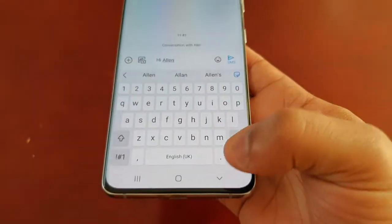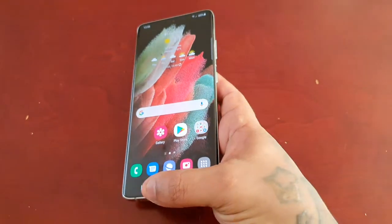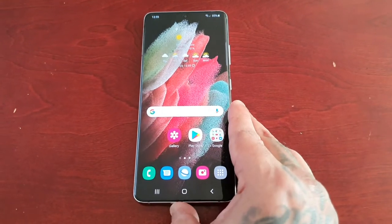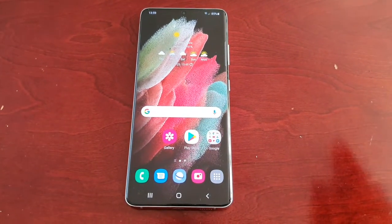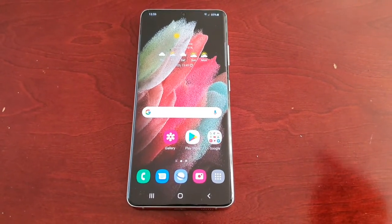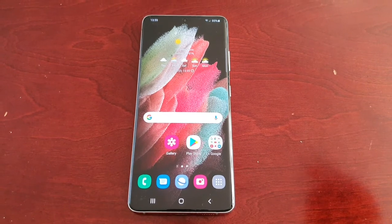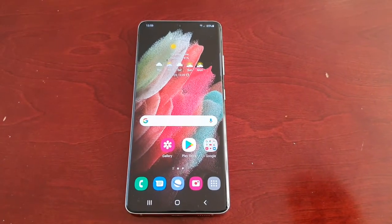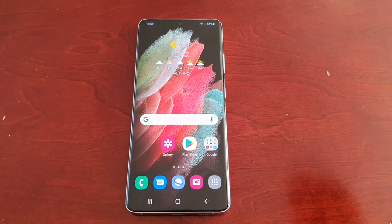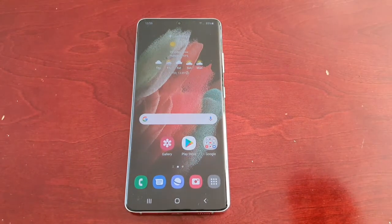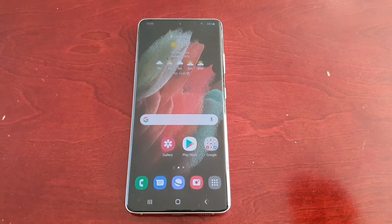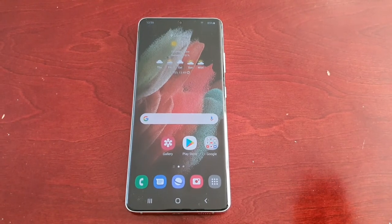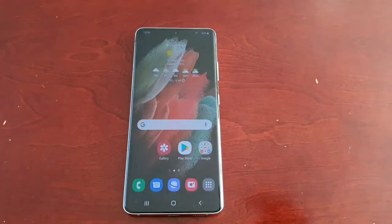So yeah guys, this is how you enable the swipe-to-type gesture on the Samsung Galaxy S21 Ultra. If it helped you out, please give the video a thumbs up, and subscribe to my channel if it's the first time you're watching. Hit that notification bell as well. It's your boy the Android Doctor and I'm out — see you in the next video.